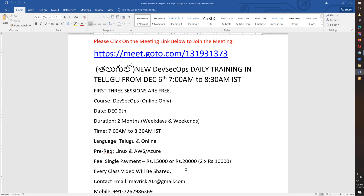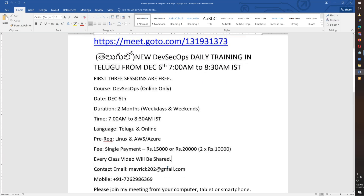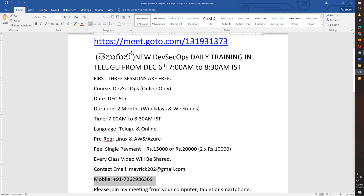We are going to be in real time. We are going to share every class video, so you can do a lot of practice. I will need your email address and phone number.